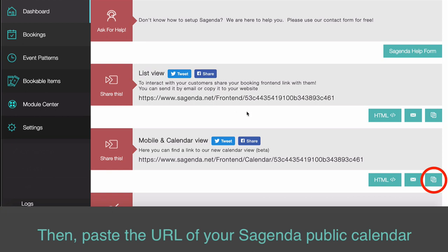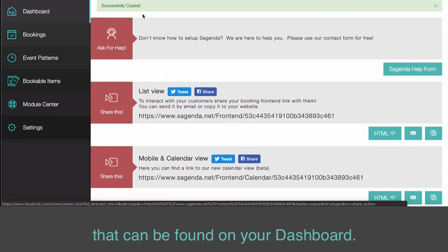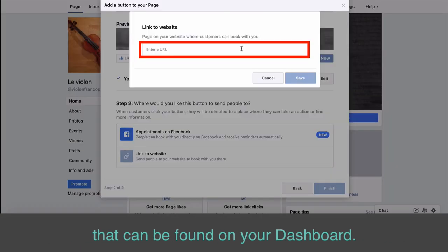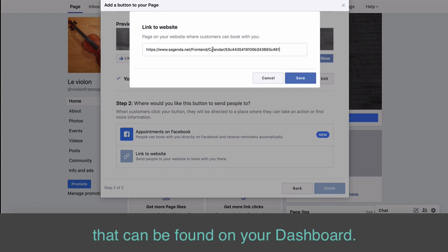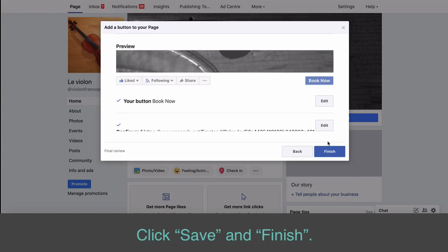Then, paste the URL of your Sagenda public calendar that can be found on your dashboard. Click Save and Finish.